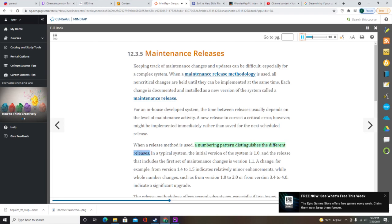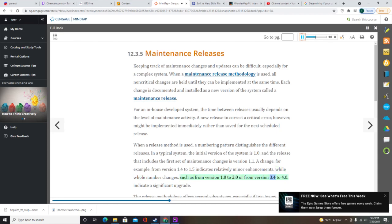When a release method is used, a numbering pattern distinguishes different releases. The initial version of the system is 1.0, and the first set of maintenance changes is version 1.1. A change from version 1.4 to 1.5 indicates relatively minor enhancements, while whole number changes (such as 1.0 to 2.0) indicate a significant upgrade. When a release methodology is used, all changes are tested together before a new system version is released, resulting in fewer versions, less expense, and less interruption for users. Using a release methodology also reduces the documentation burden because all changes are coordinated and become effective simultaneously.